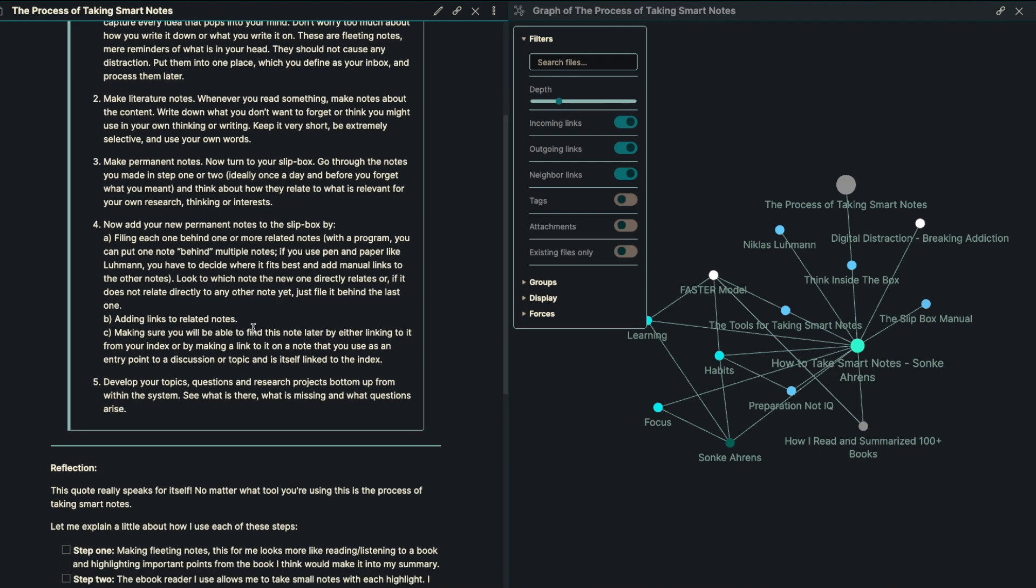Number three is to make permanent notes. Now turn to your slip box, of course. Go through your notes that you made in step number one and two, ideally once a day before you forget what it meant. And think about how they relate to what is relevant for you and your own research, thinking and interests.